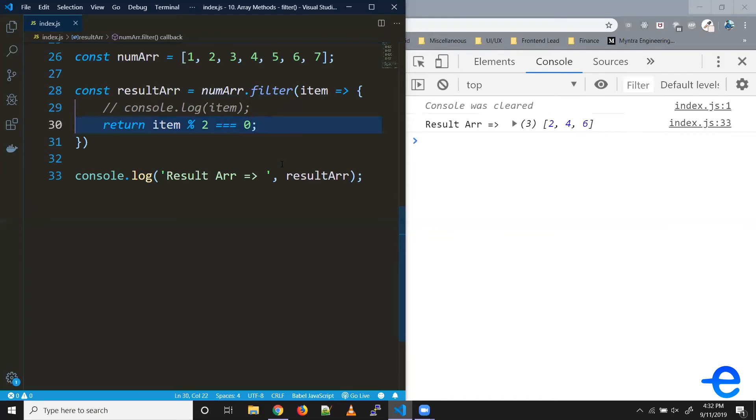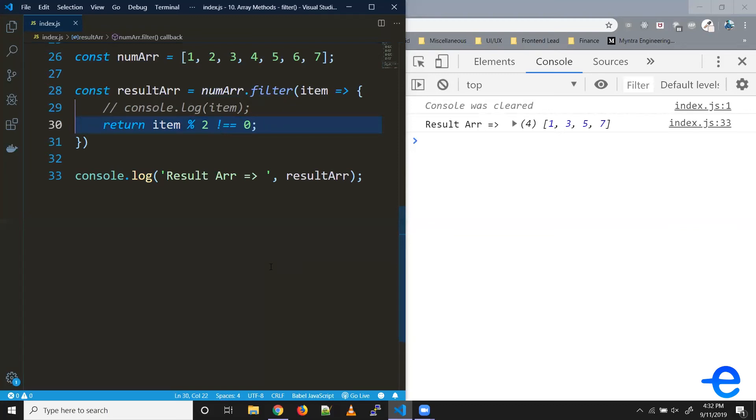Similarly, say we wanted all the odd numbers, so we could just change our condition. And we get one, three, five, and seven in the result array. So that's how we can use this filter to filter through your array and create new arrays.